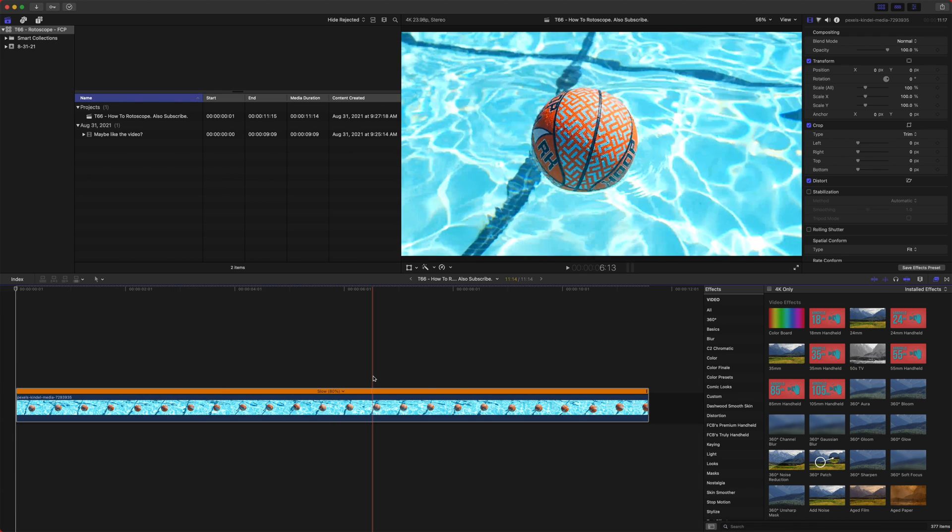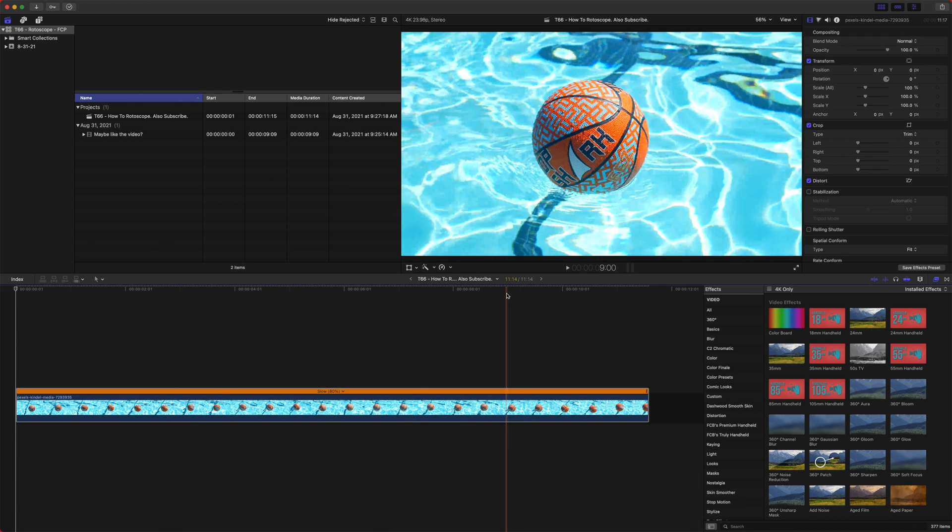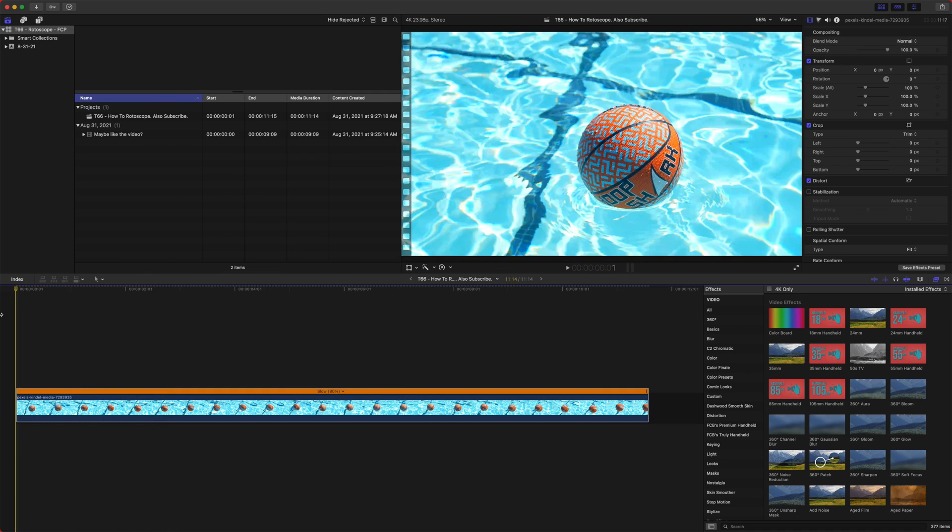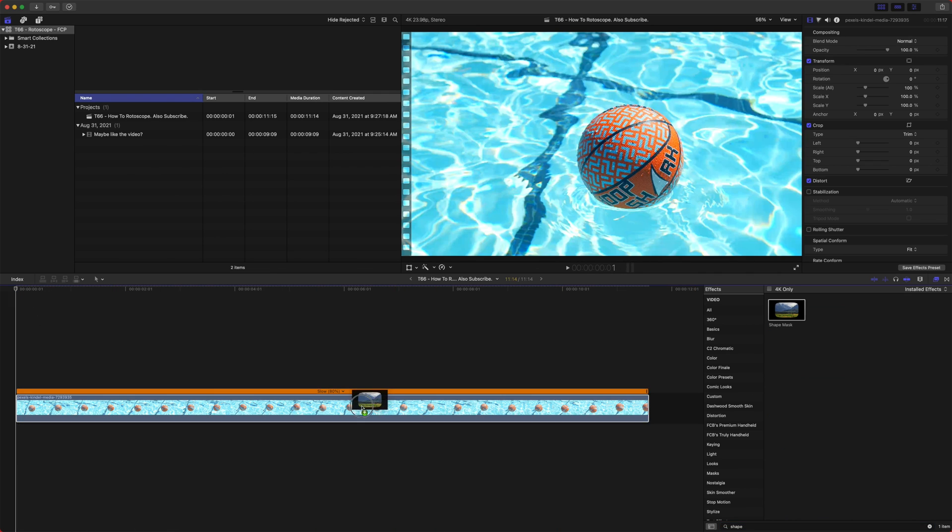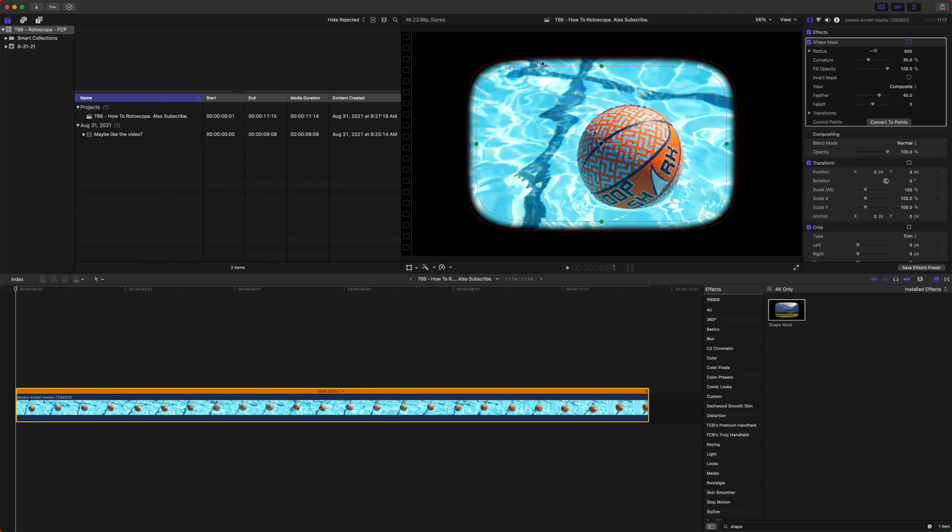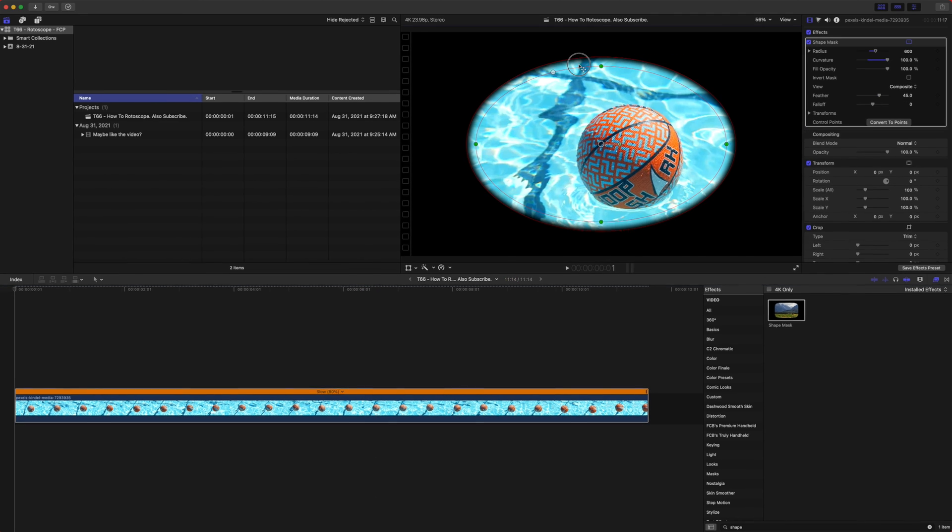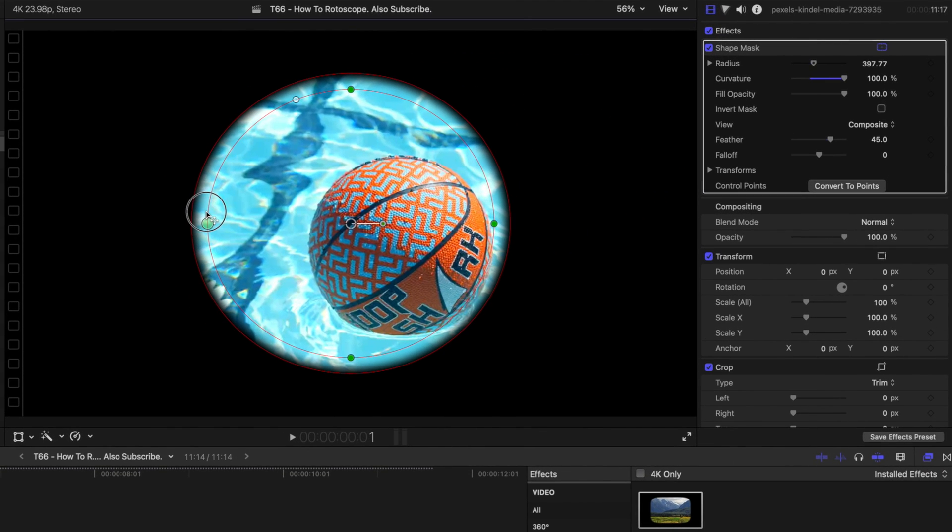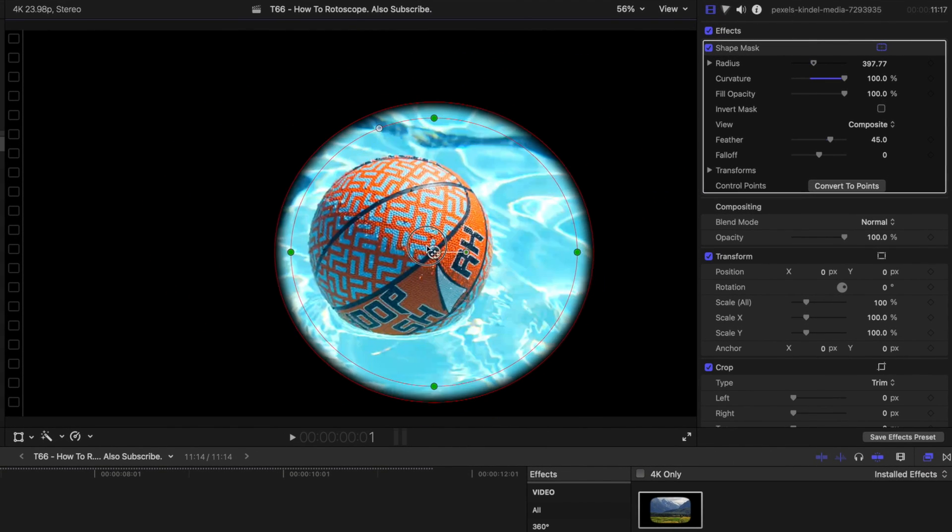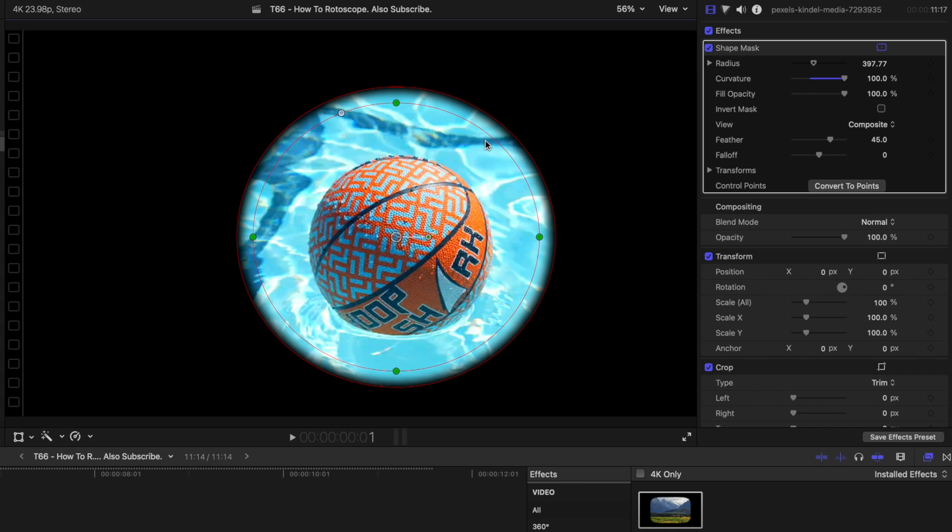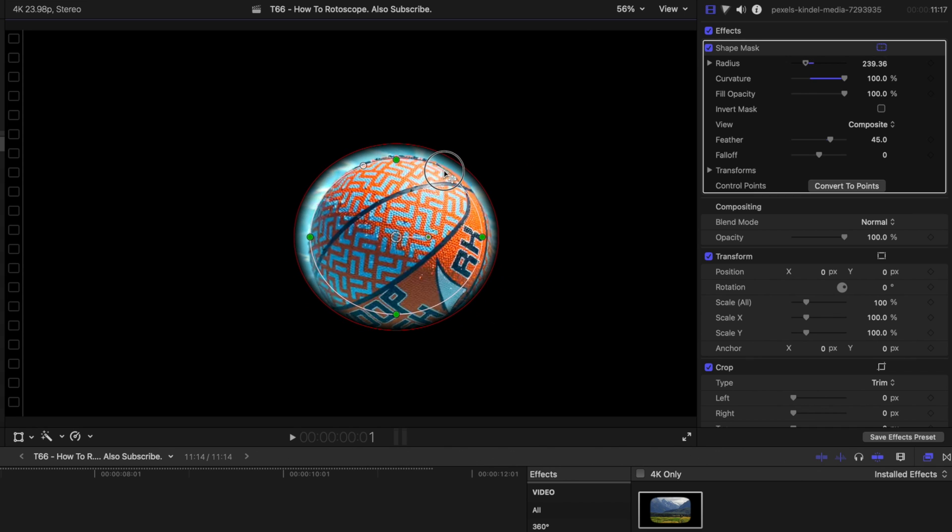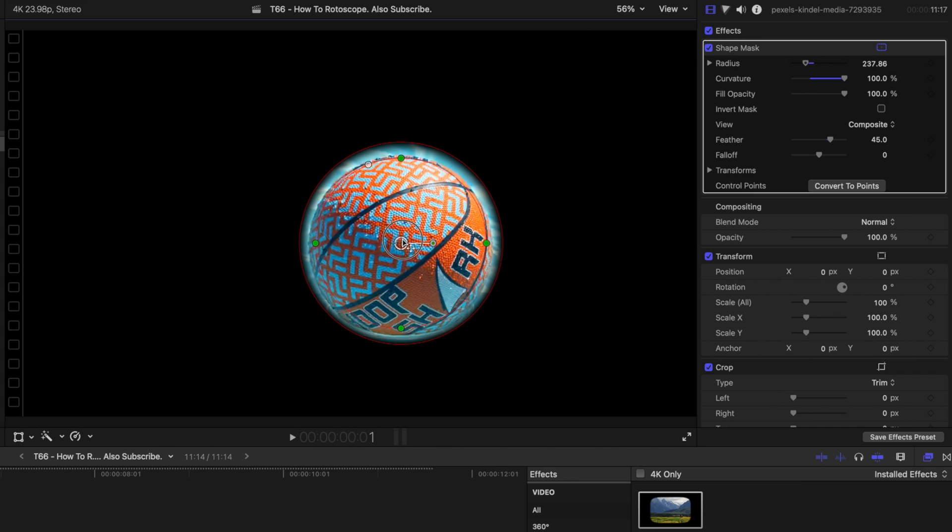So we have our ball here, and luckily, because it is a circle shape, we can actually use, if we go to the shape mask tool, we can drag that on, and the shape mask allows us to do very simple shapes very easily rather than doing a draw mask and having to perfectly cut around the edge.